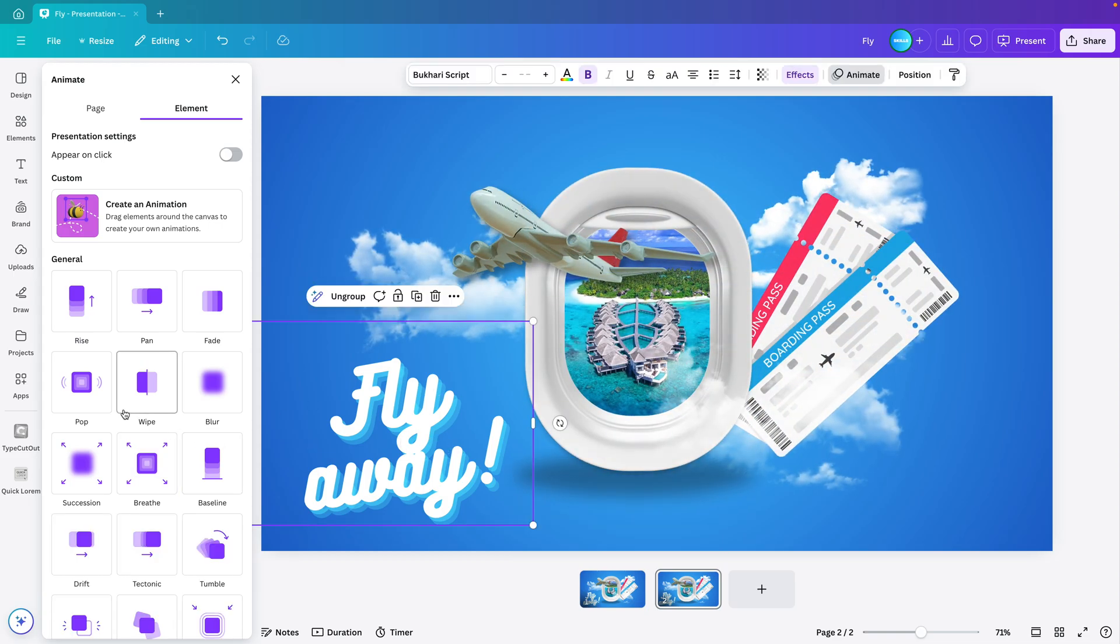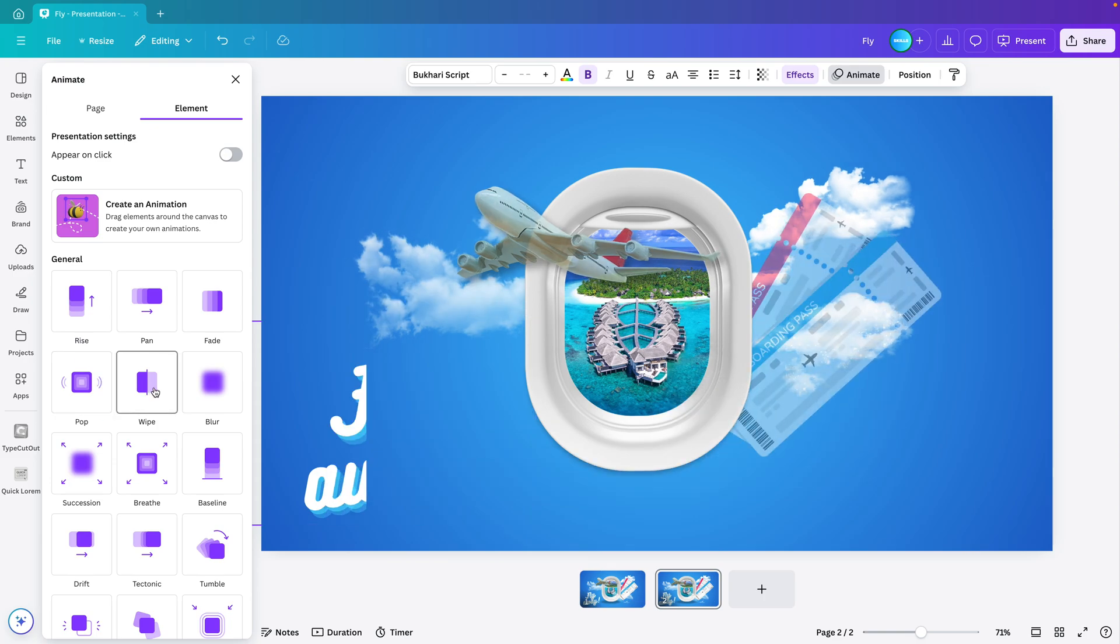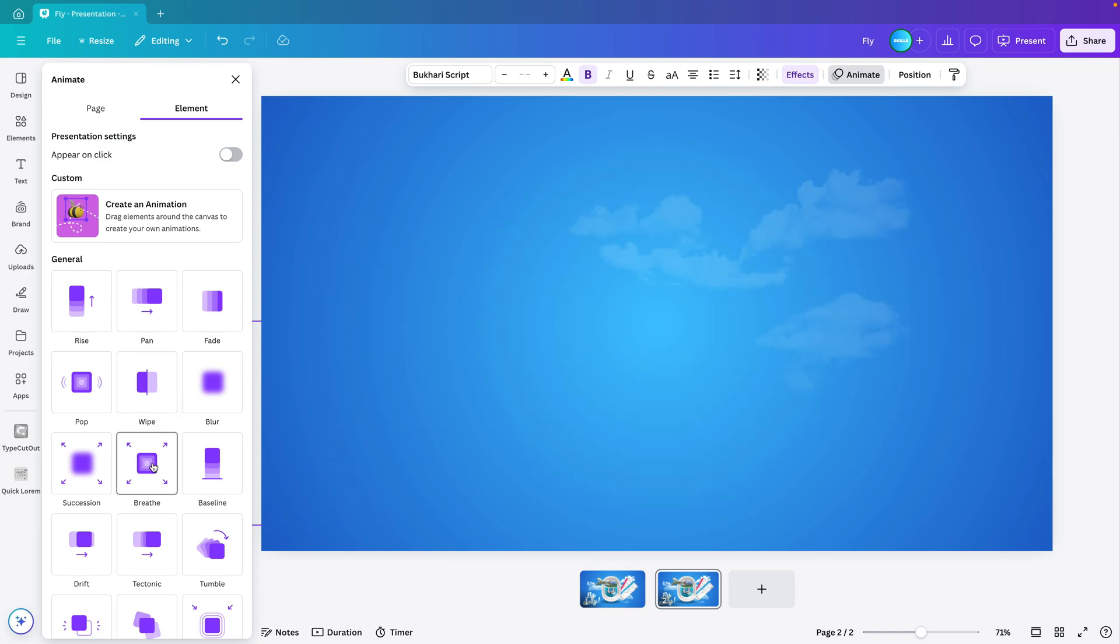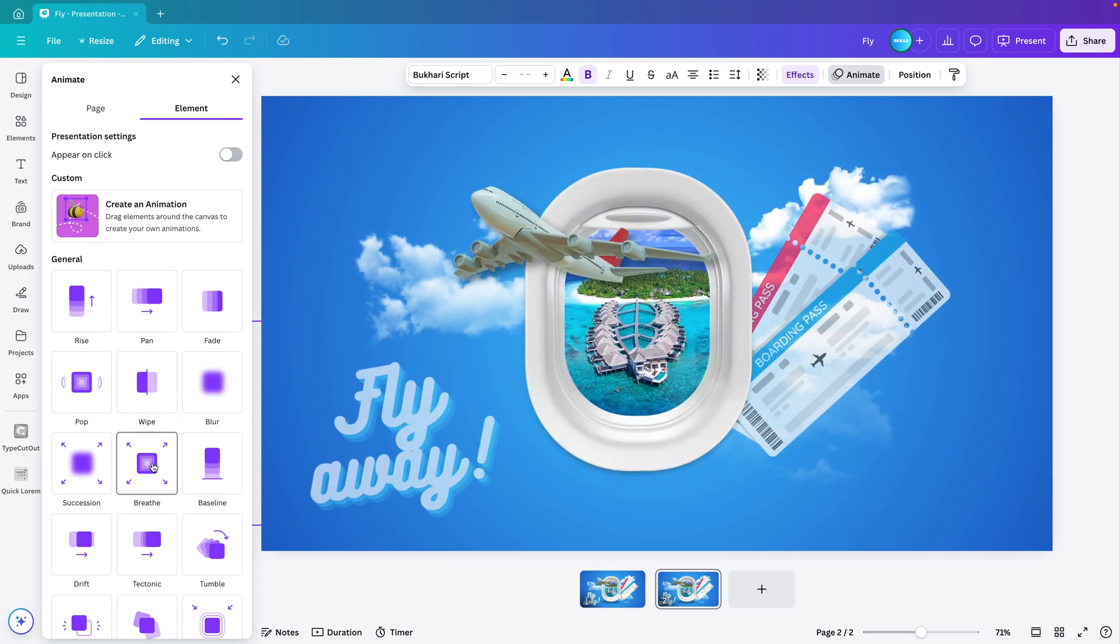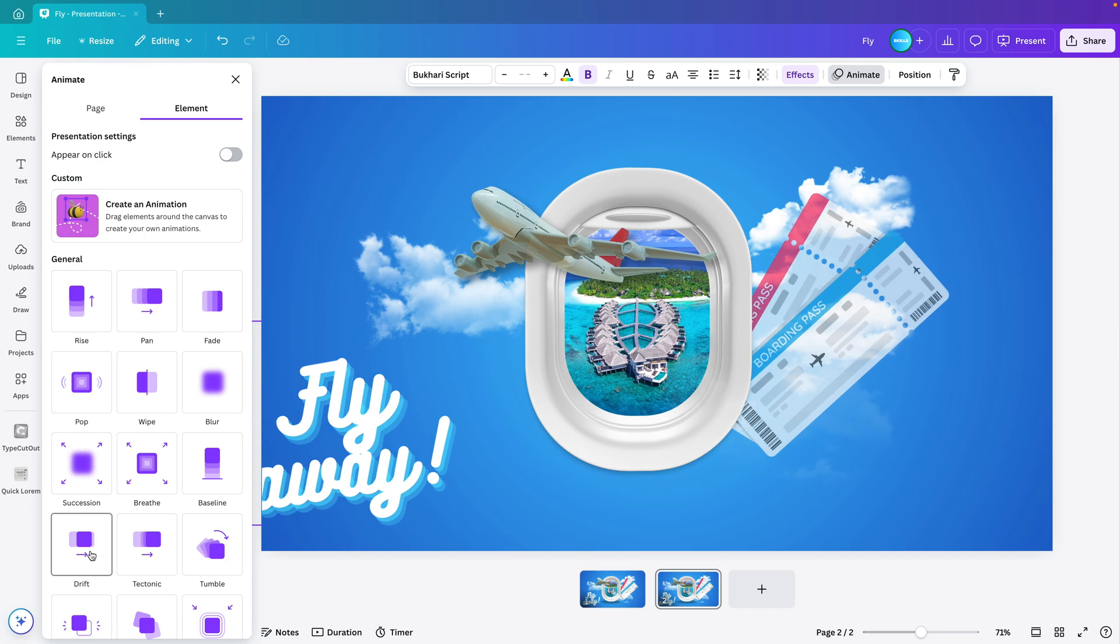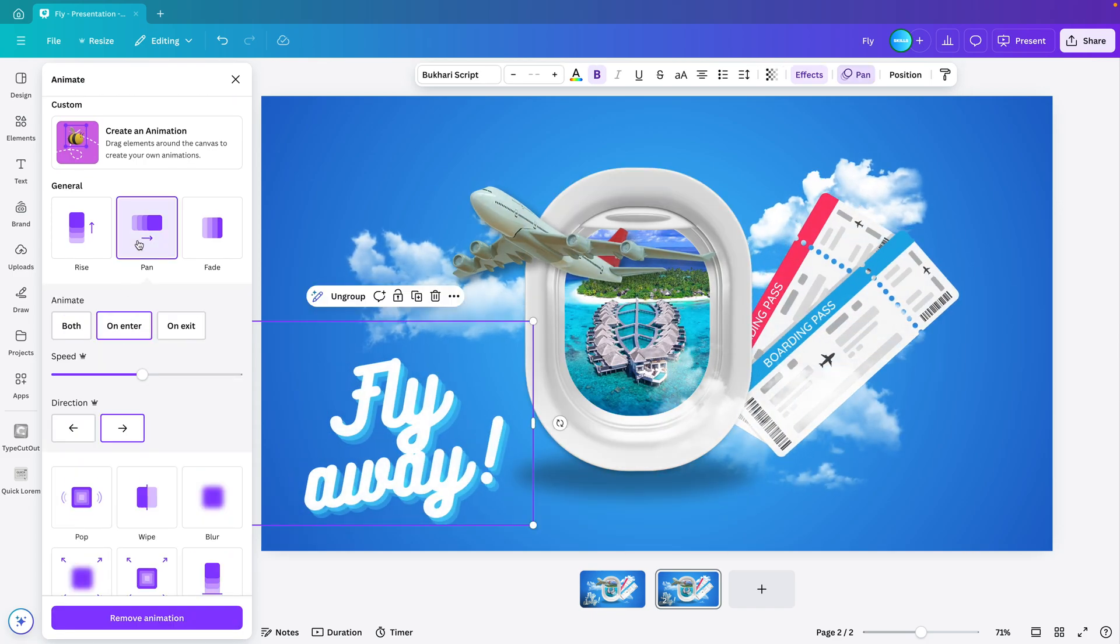And then for the words, the final one, either a pop animation or a wipe animation. You can choose whichever one you prefer. Let's try a few, see which one looks nice. I think I'll go for a simple pan animation as well.